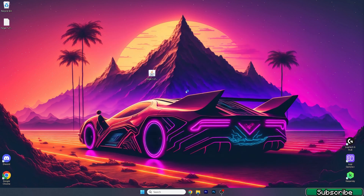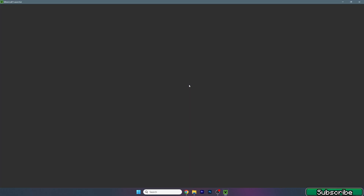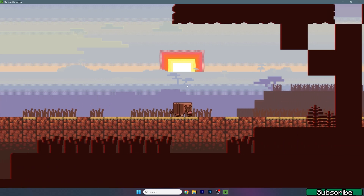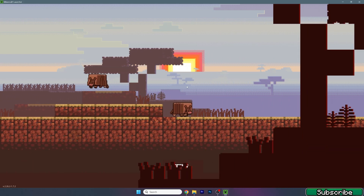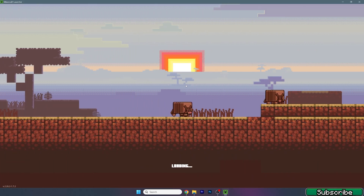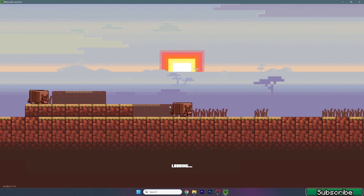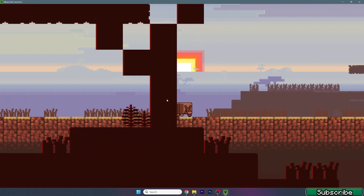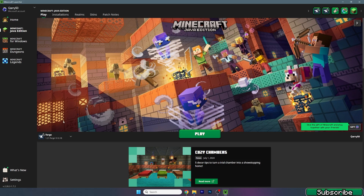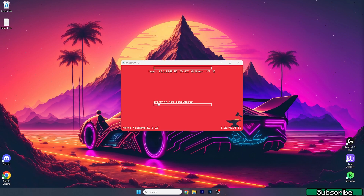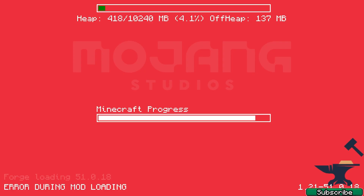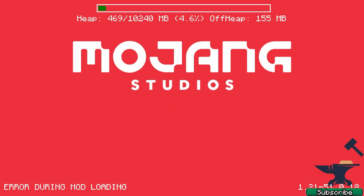Now we can launch the Minecraft launcher and I'll show you what to do and what else we need to activate to make sure everything's working fine. Give it a couple of seconds until the launcher loads. We need to make sure we're launching the correct version — for us it would be Forge 1.21 — then hit Play and wait until we get to the Minecraft menu.